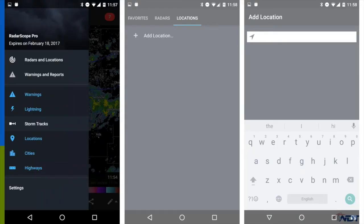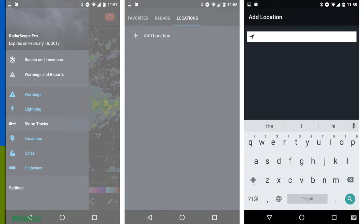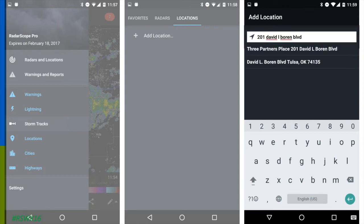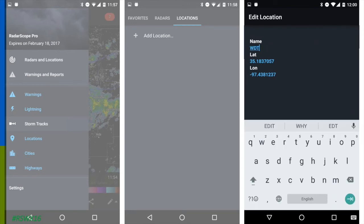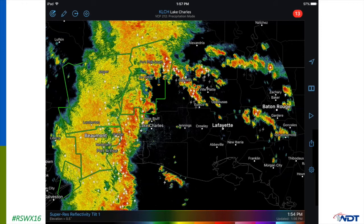Adding a location on Android is pretty similar. Open up your navigation drawer and tap on Radars and Locations. Make sure Locations is underlined, then tap Add Location. Type in the address and a more accurate selection may pop up — select that. Now you've got your location saved, but again, give it a nickname. I've renamed it to WDT, where I work. Let's make sure it shows up — and there it is.